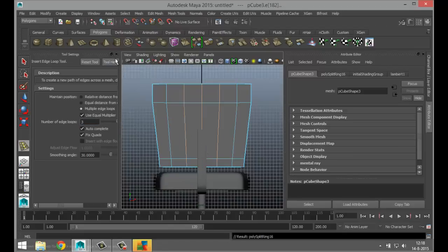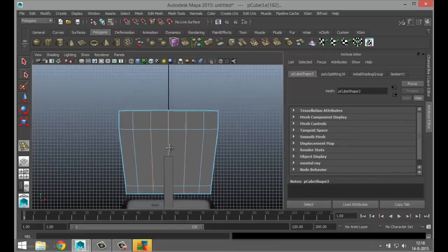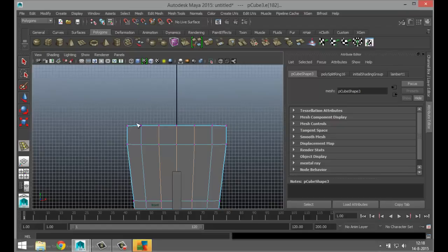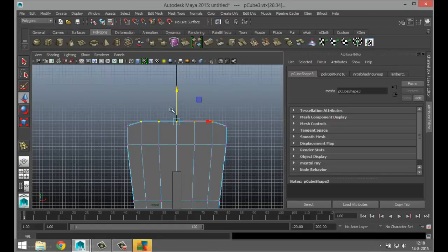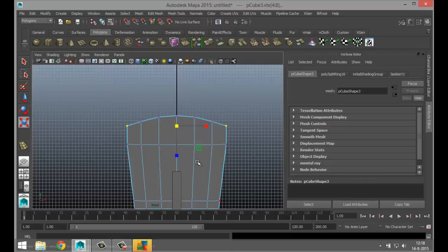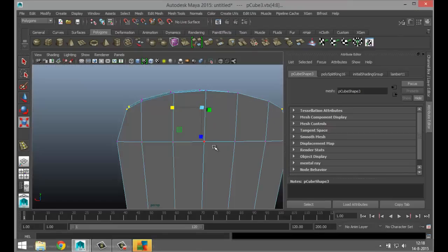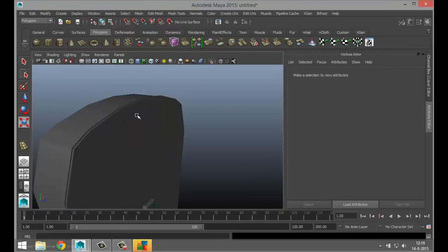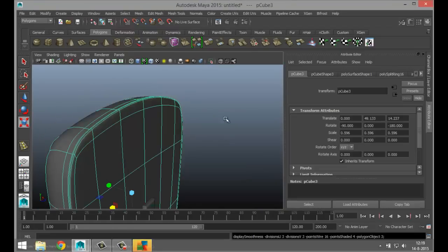Go into the edge loop tool option box, set to three, and add them right there. Click vertex, take all of these, hit W to raise them up. Take these and raise them up, take this one and raise that up. Maybe take these two, hit R and kind of pull them in. Right-click object mode, hit three to smooth — that's not bad.